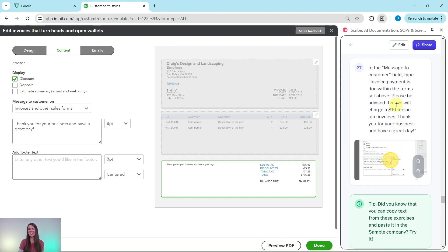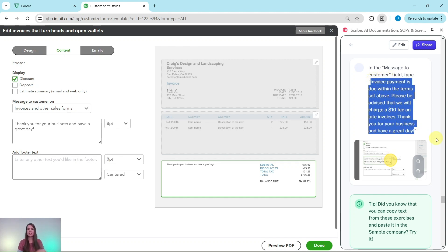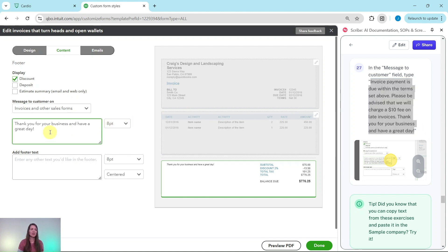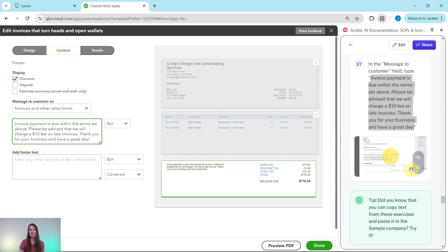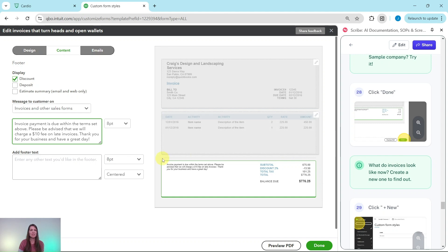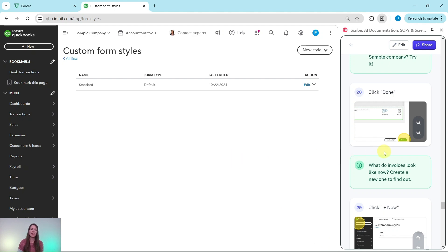That's a lot to type — did you know you can copy text from the exercise and paste it directly into the sample company? Highlight all of that wording, copy it, delete what's currently in the field, and paste the new wording. You can see a preview of it on the right side of the screen. Now invoices have clear expectations and terms about what will happen if payment isn't made on time. Click the green Done button, and the form is updated.